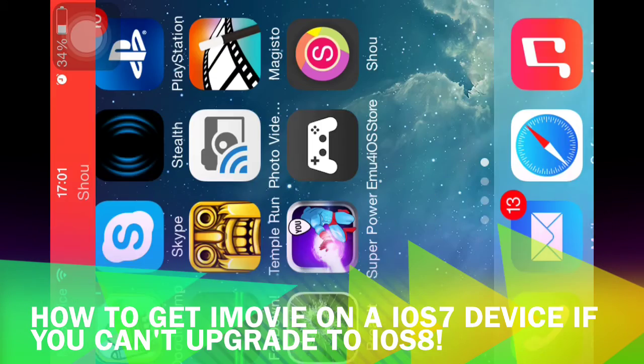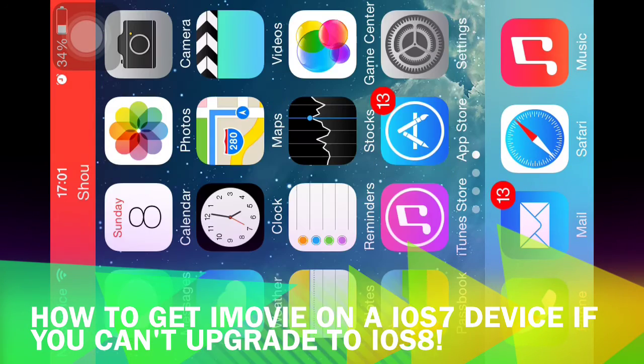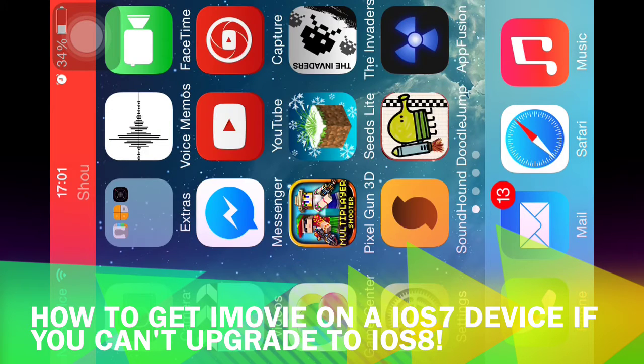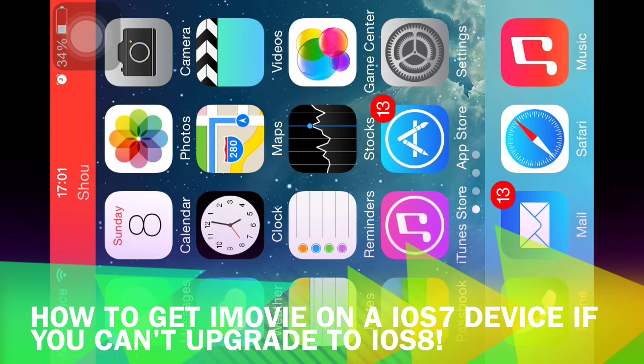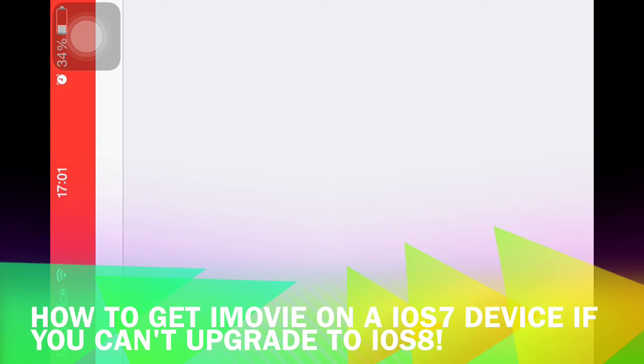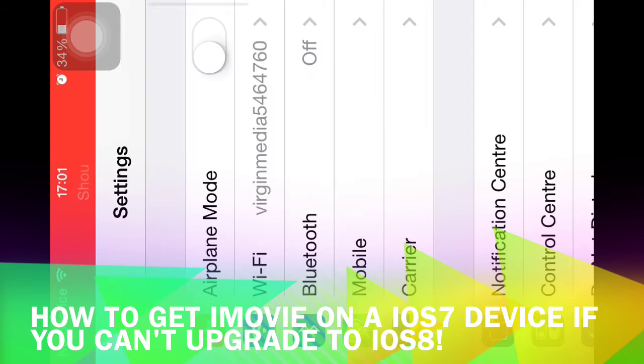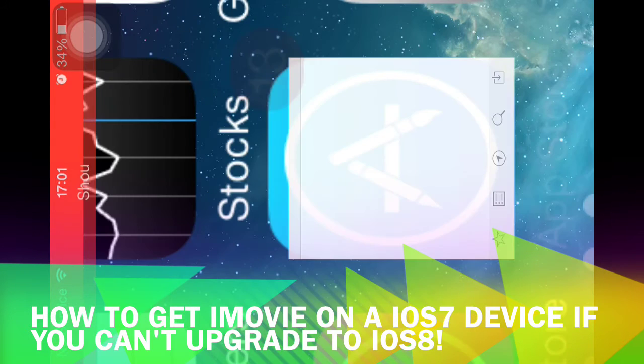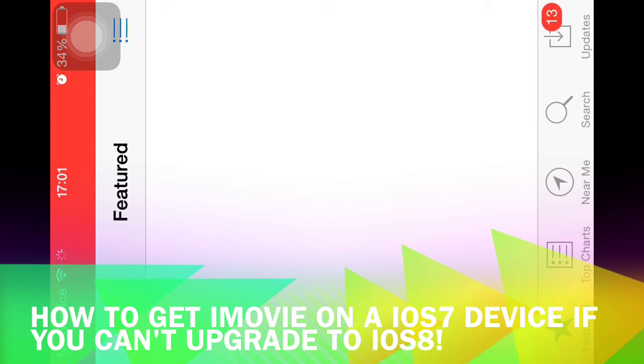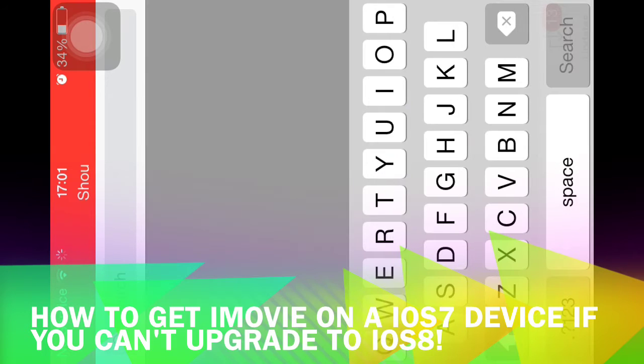Hey guys, what is up? Today I'm going to be showing you how to get iMovie on your iPhone if you can't install iOS 8. I'll prove to you that you can't install iOS 8 and I'll show you iMovie. Search for iMovie.